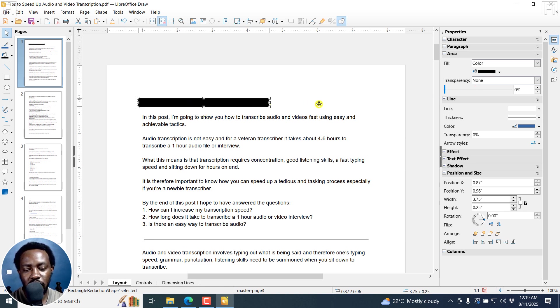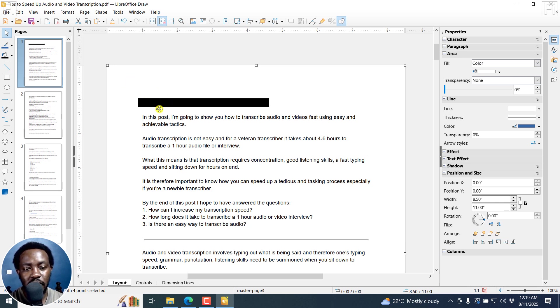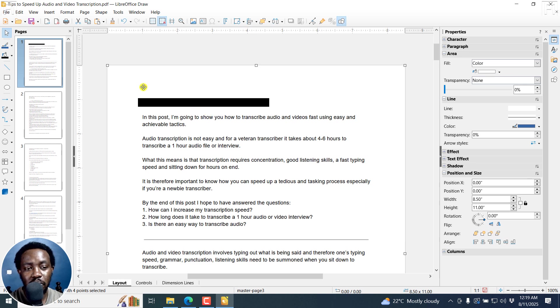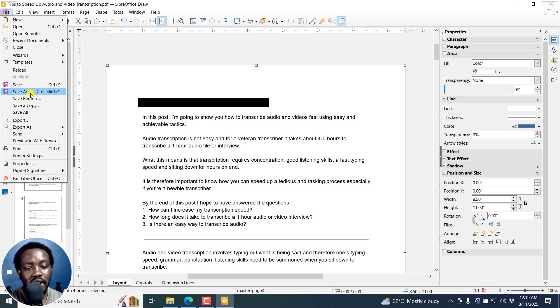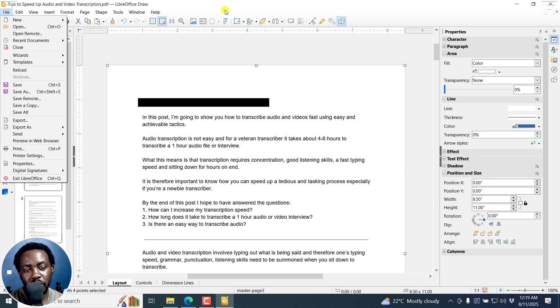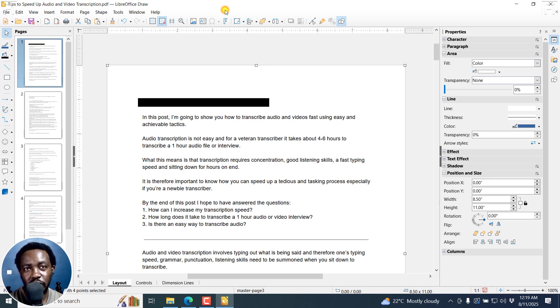But one thing you need to note is that this particular PDF has not yet been redacted. It is still legible. So if you click on file and export as PDF, it's not going to be redacted. What do you need to do?